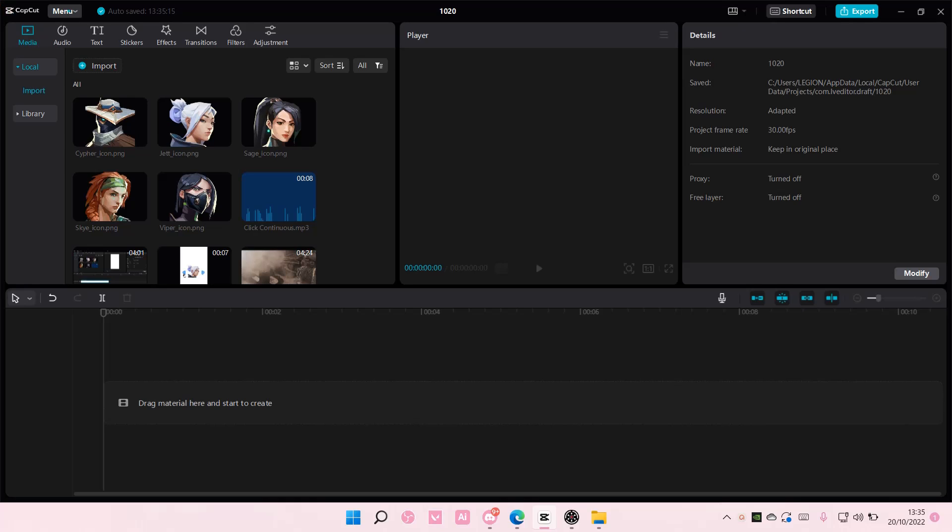Hey guys and welcome back to this channel. In this video, I'll be showing you guys how you can rename a video on CapCut PC.